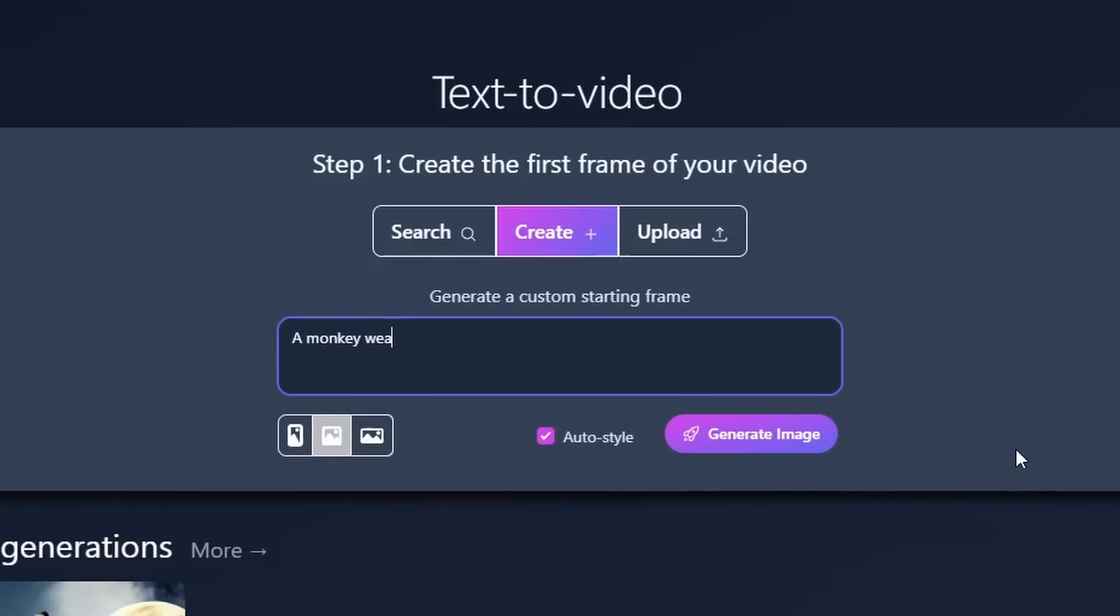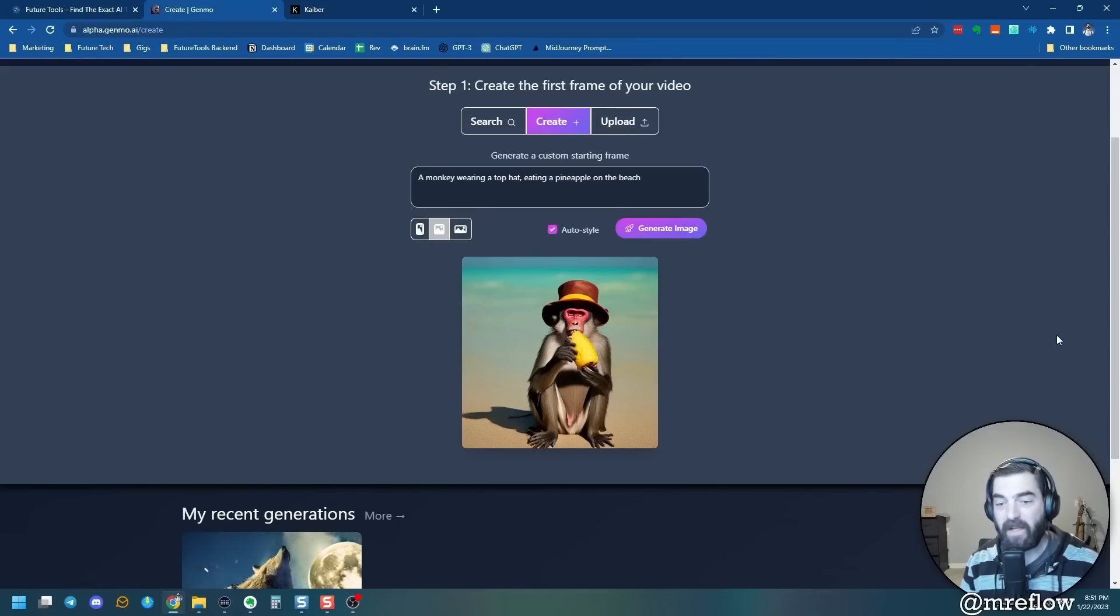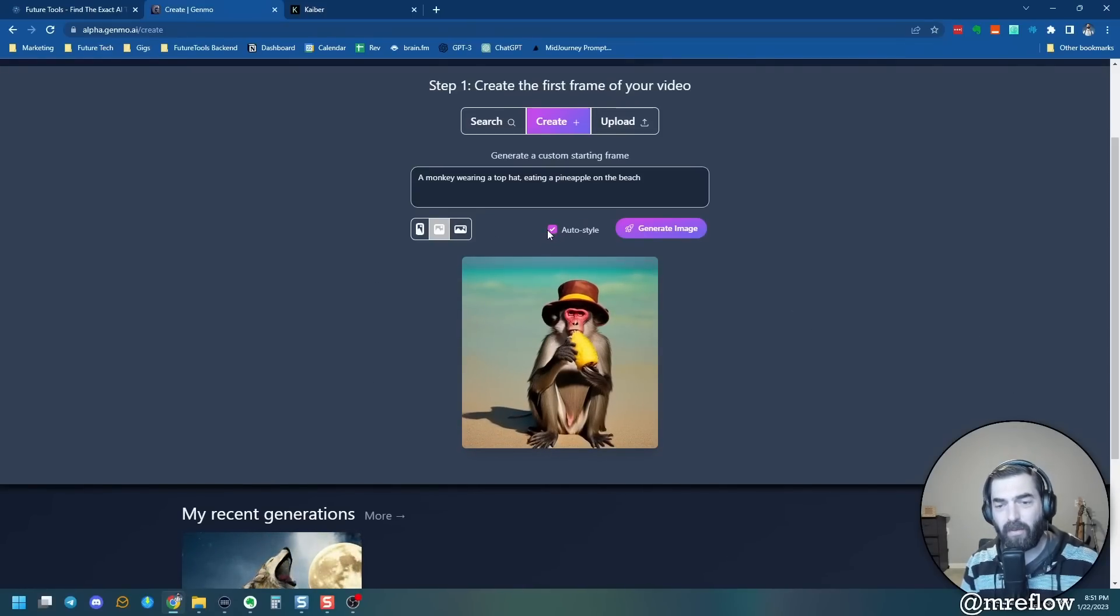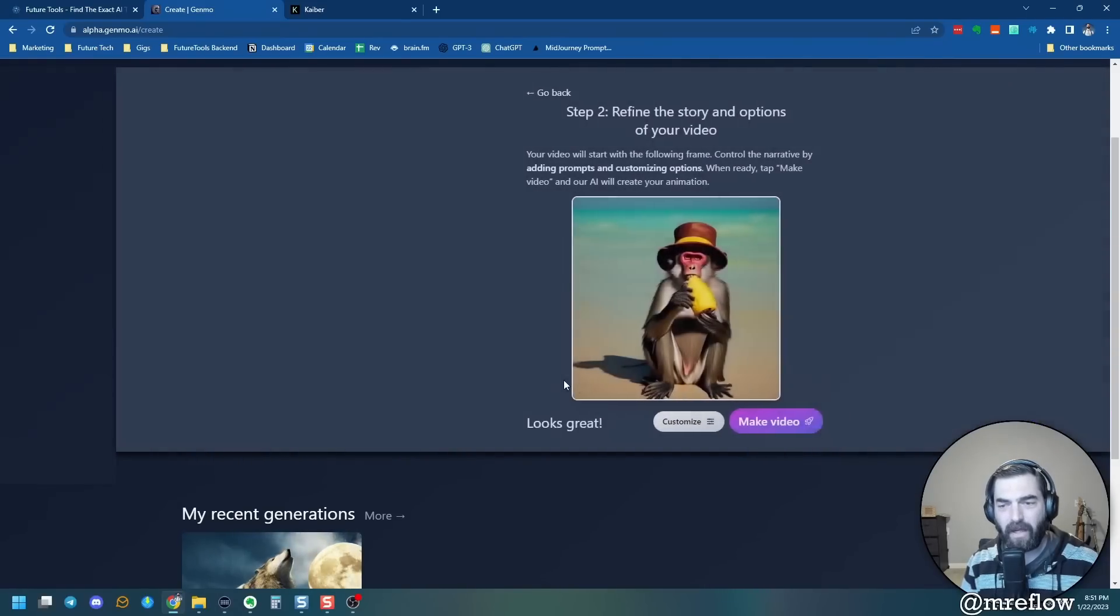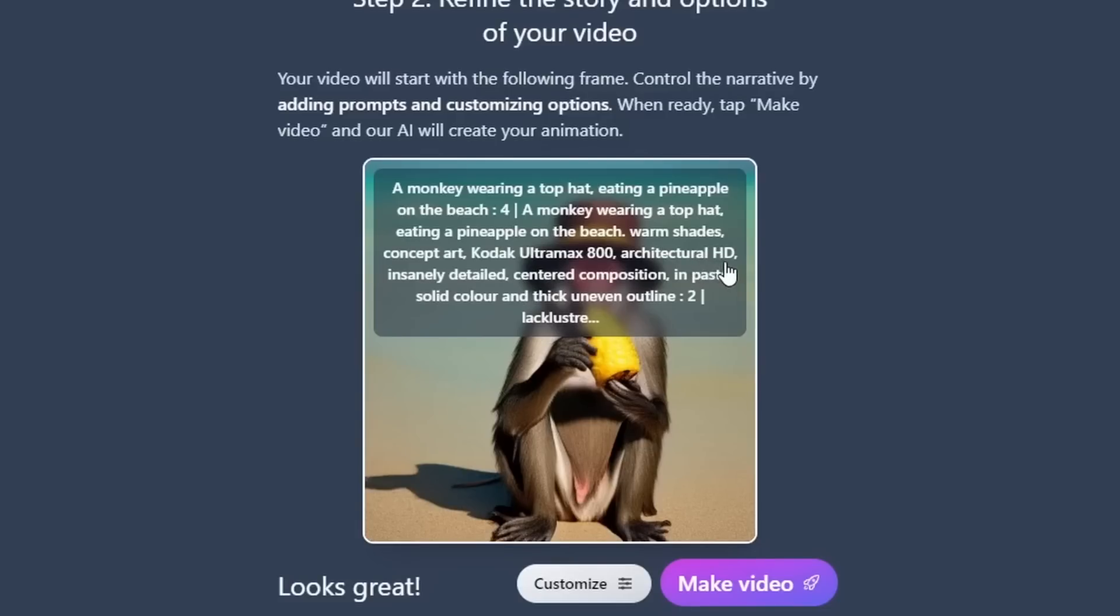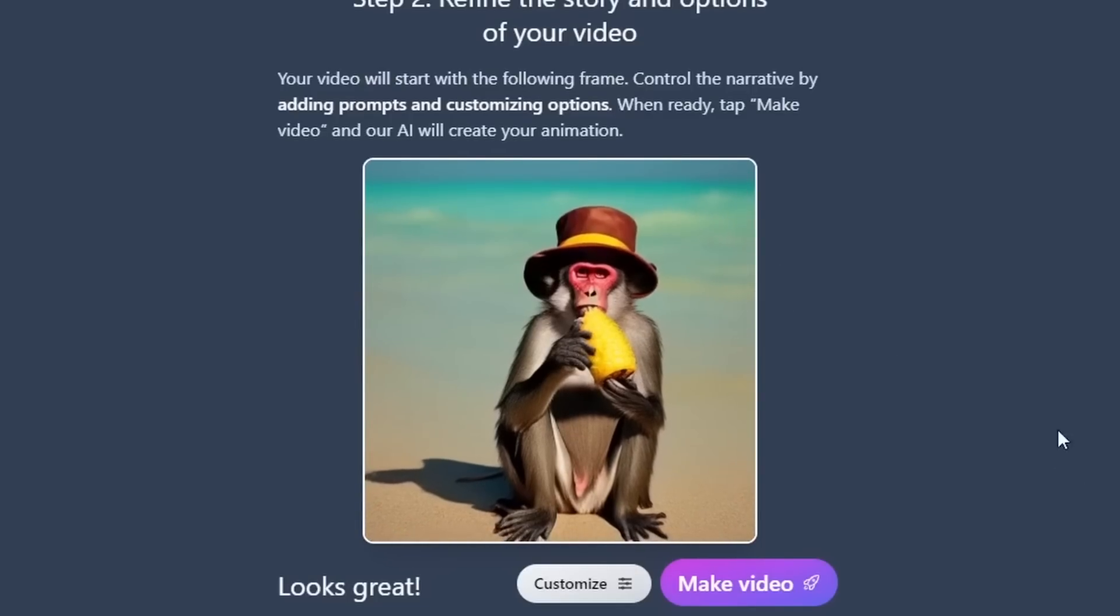So what it essentially seems to be doing is taking my prompt here. A wolf howling at the moon on a snowy mountain. And then it's using one of the generative art platforms, you know, a DALL-E or a stable diffusion. I'm not actually sure which one this uses. And it generates a whole bunch of images based on that prompt. And then it animates a lot of those images together. That's what it appears to be doing. So let's go ahead and create a new one here. A monkey wearing a top hat eating a pineapple on the beach. And let's go ahead and generate and see what it comes up with. So it started by generating an image. This is our sort of first frame of the image here. And because I had this auto style selected, you can see it added additional styling to it.